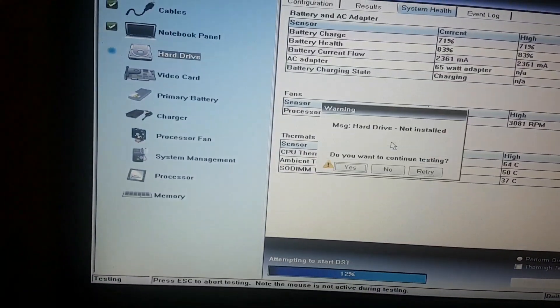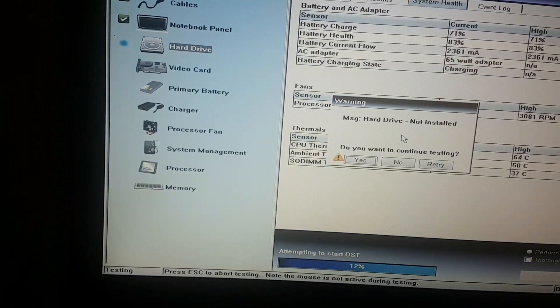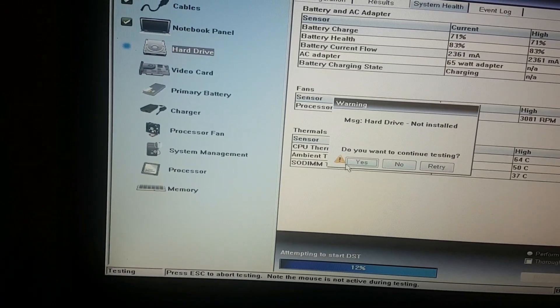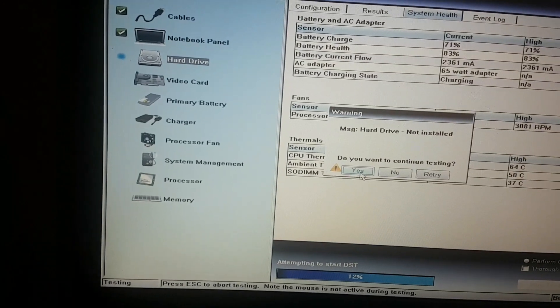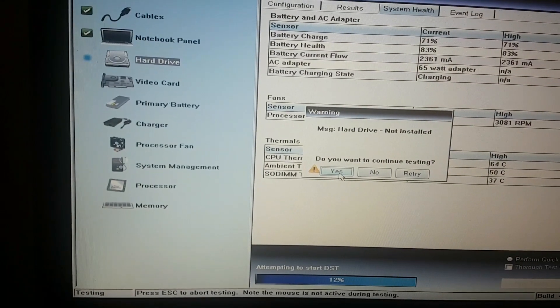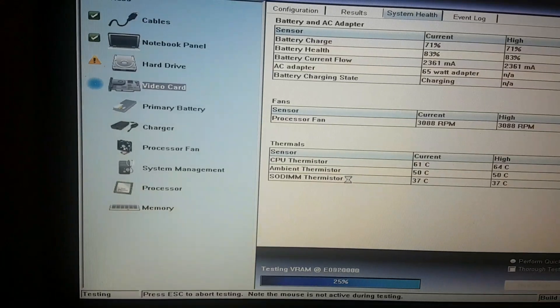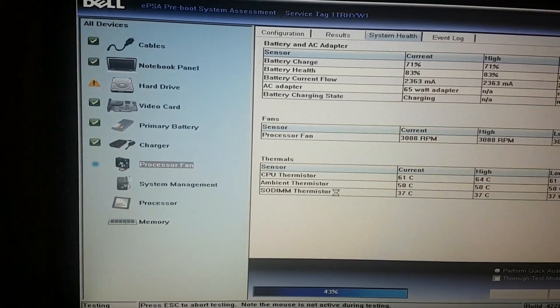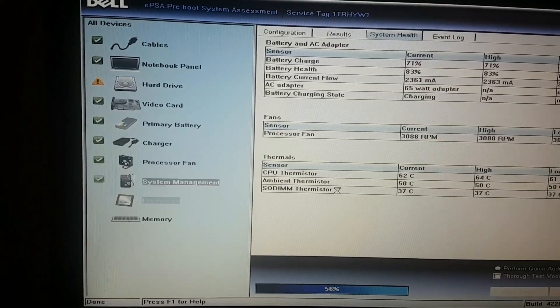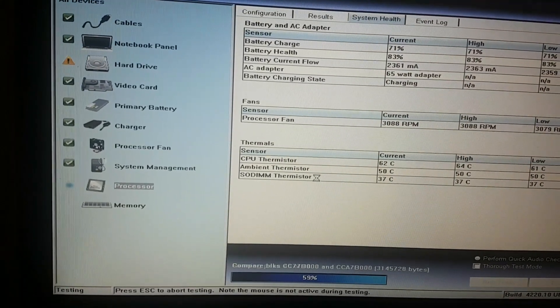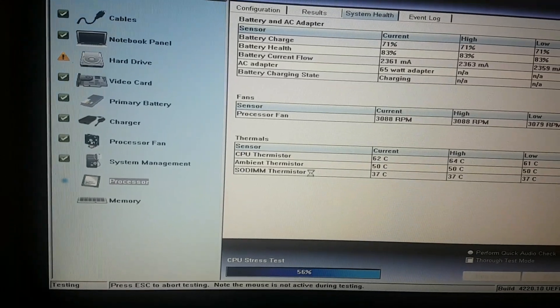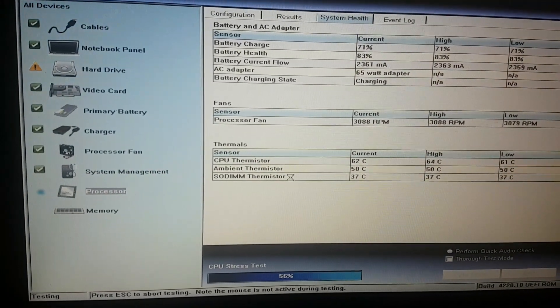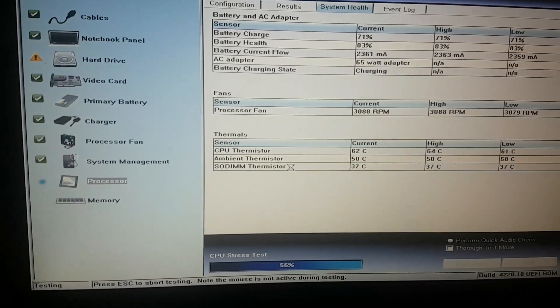It says hard drive not installed. Do you want to continue testing? Yes. It should take 15 minutes or something like that. I will just pause it and come back if anything happens.